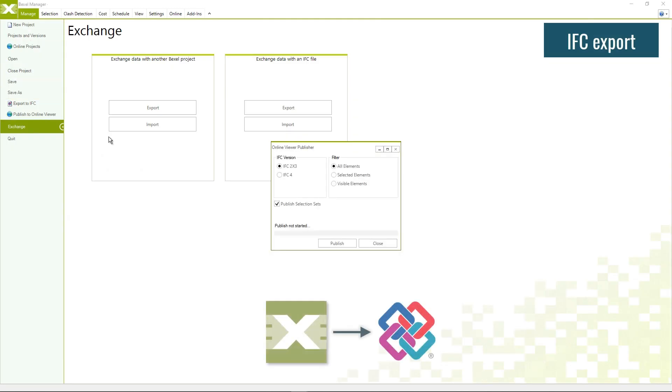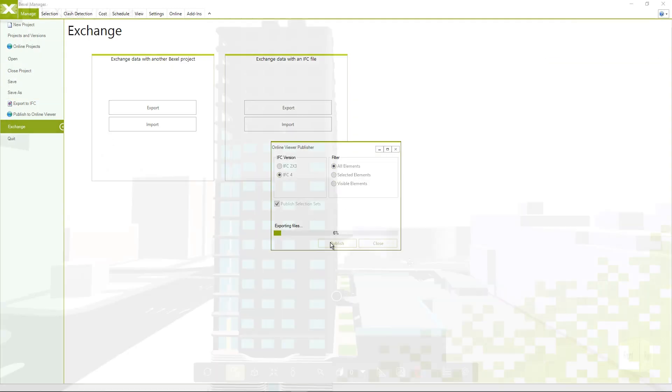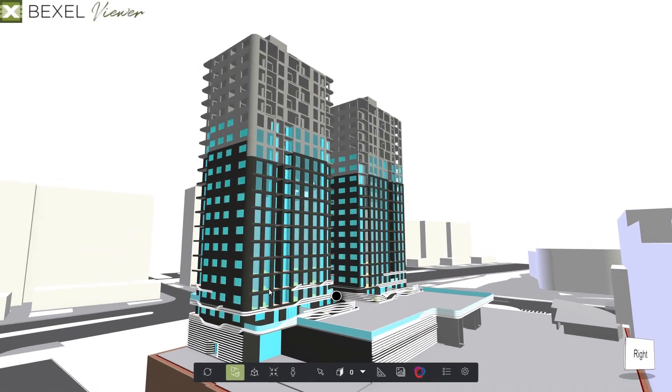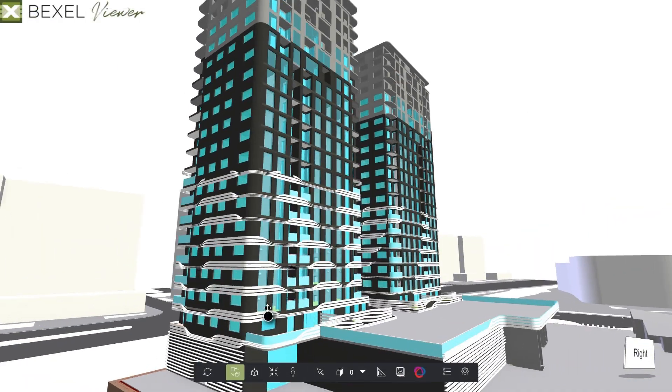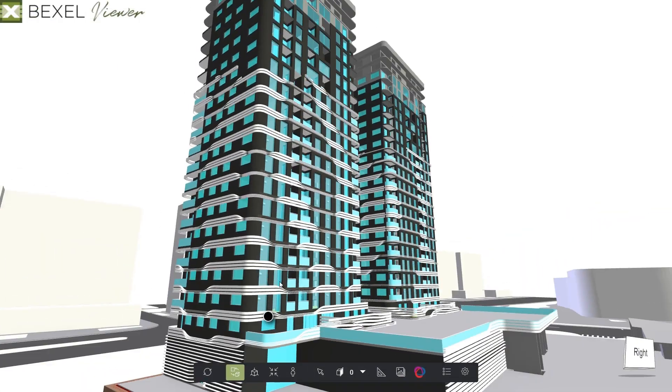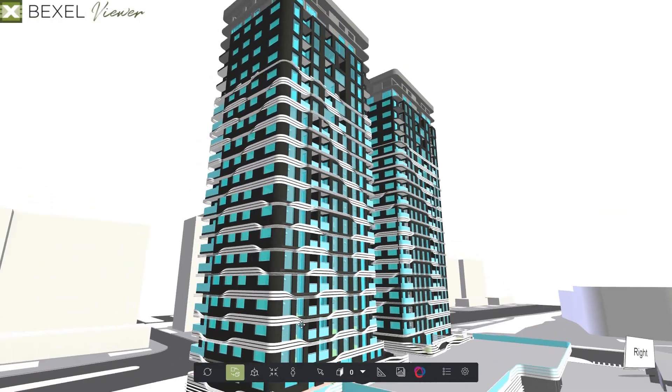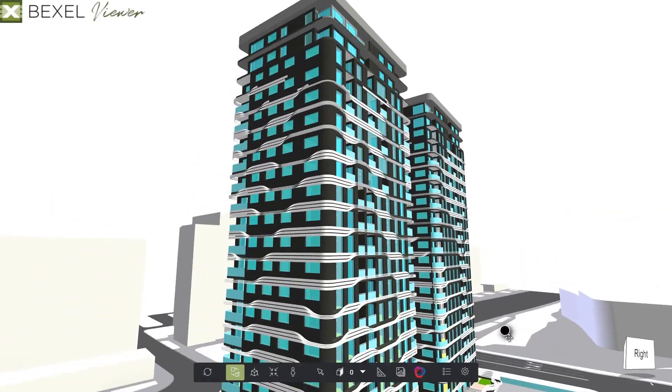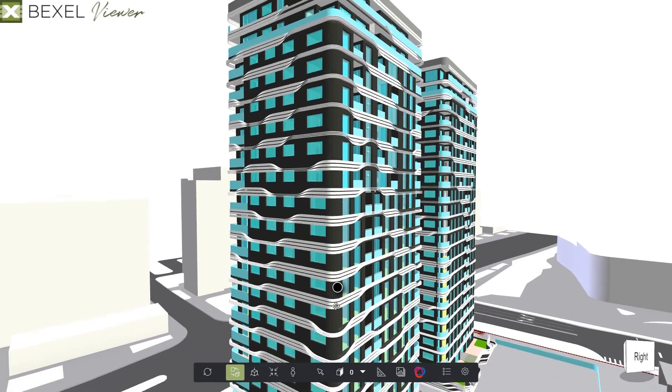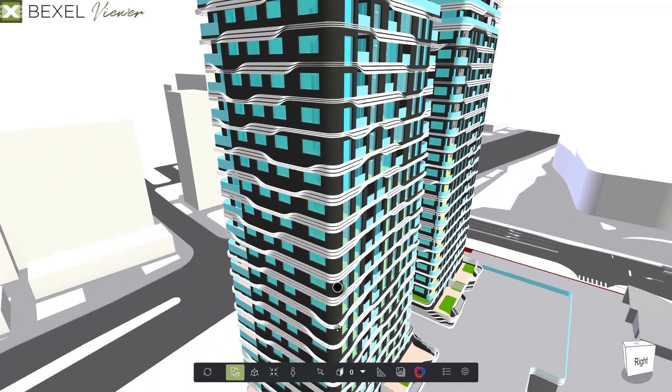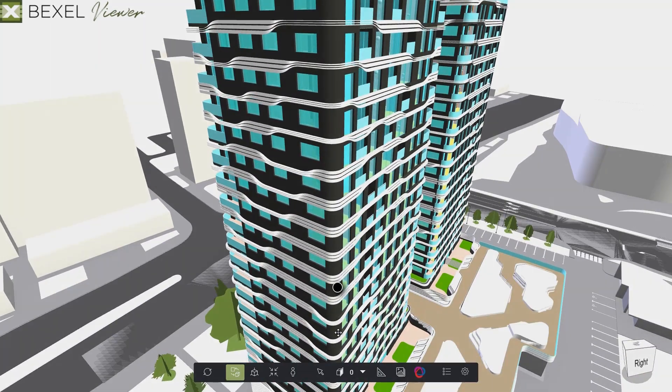Export federated BIM model and data to IFC file format. Bexel Manager enables data-driven construction management by capturing and reusing expert knowledge within smart automated workflows.